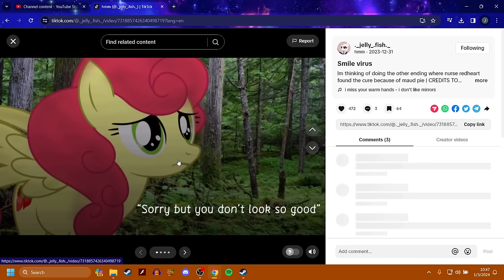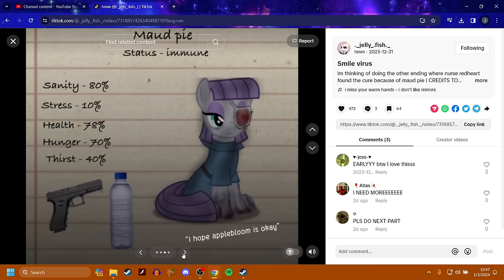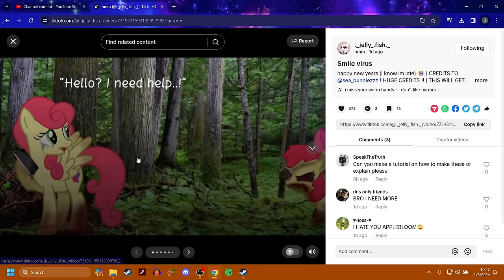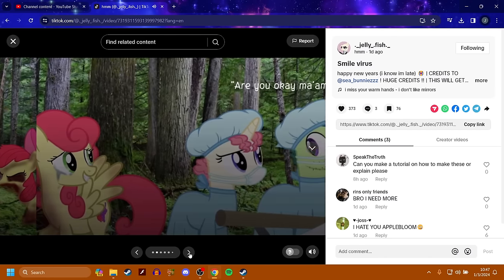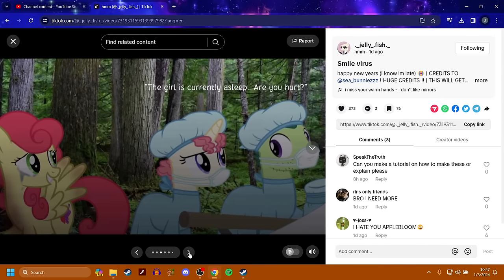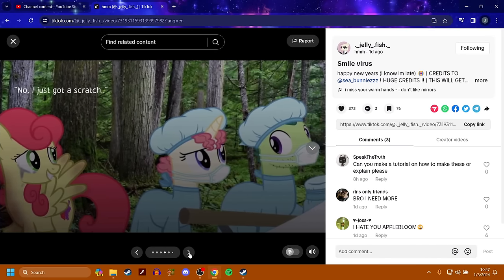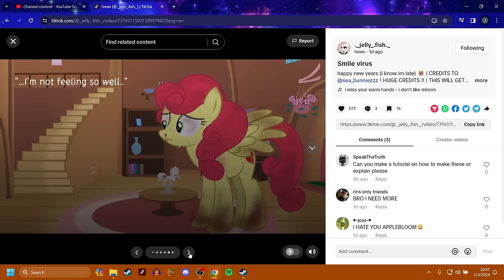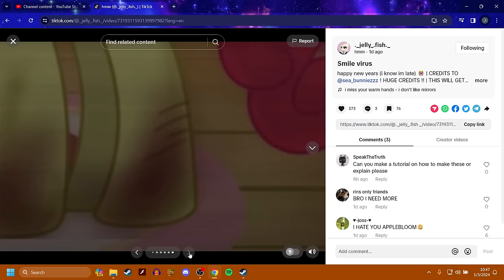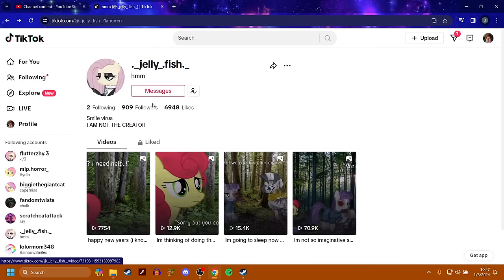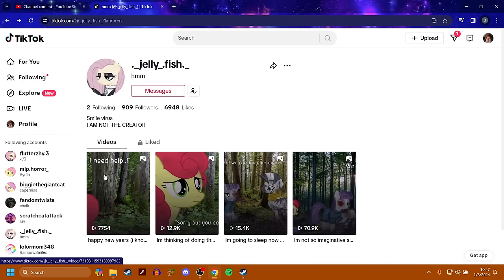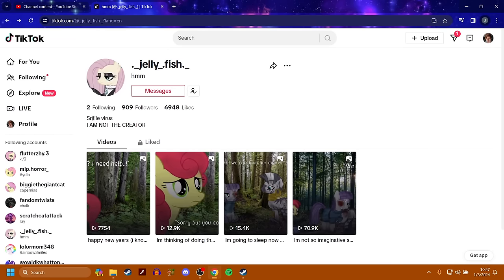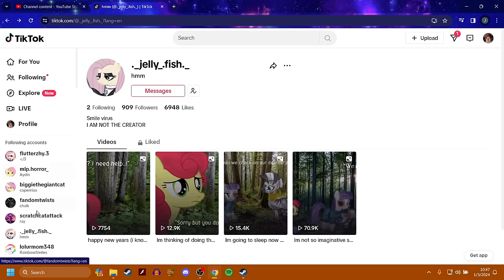Anyway, she's infected. Her aggression is 80% and she's 20% docile. Sorry, but you don't look so good. Strawberry sunrise is overall healthy. Maybe I can get her to a hospital. Maud pie is immune. Zecora is also quite healthy. Hello. I need help. Are you okay, man? The girl is currently asleep. Are you hurt? No, it's just, I just got a scratch. Oh no. Apparently her organs are rotting, but her brain is still functioning. So basically this is just a continuation of the smile virus from when they go into the portal.